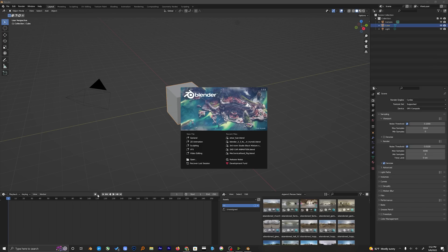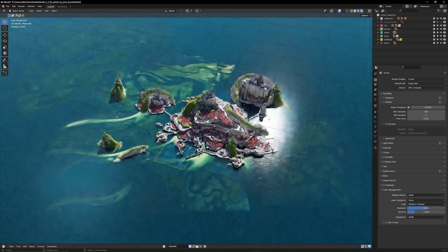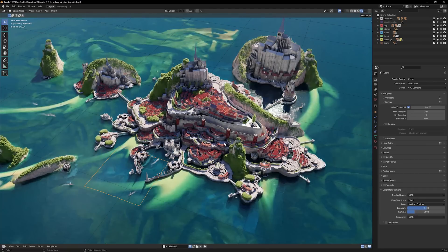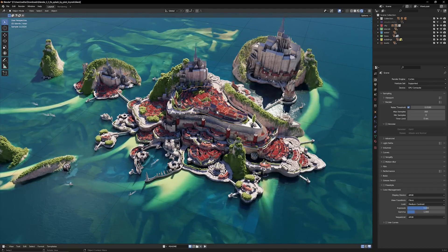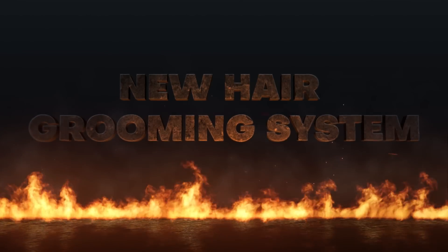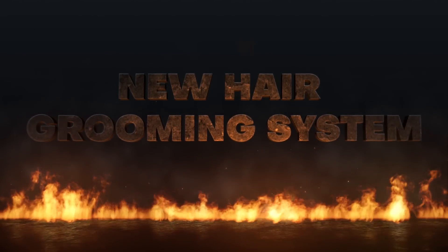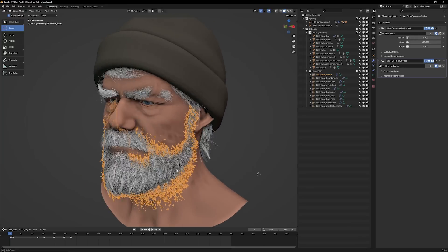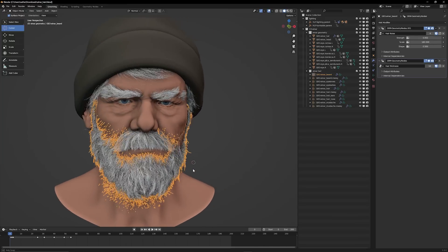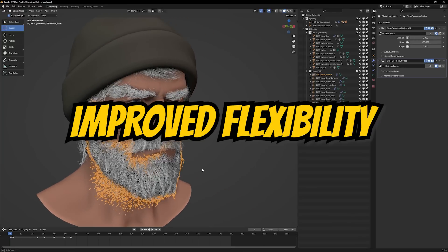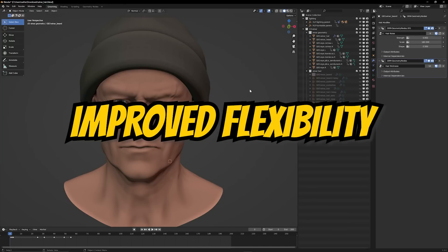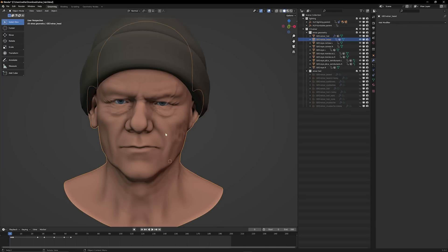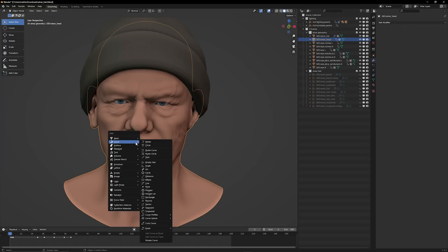At first glance, the new Blender looks pretty similar to the last release, except we have a bunch of cool features. The first one I want to show you is the new and improved hair grooming system. This new hair grooming system improves the flexibility when working with hair. To use it, all you have to do is click on the model that you want to add hair to.